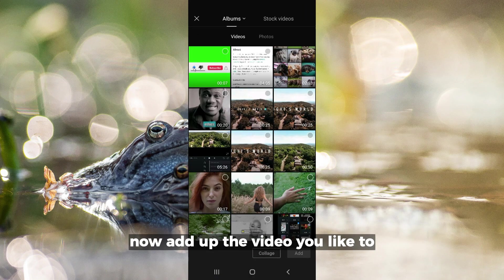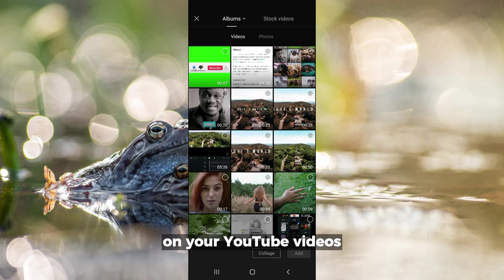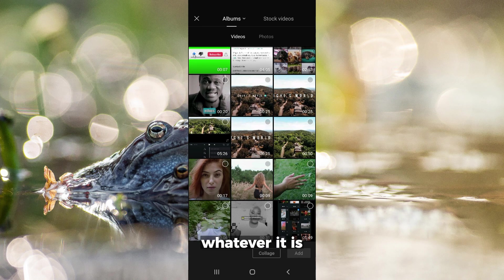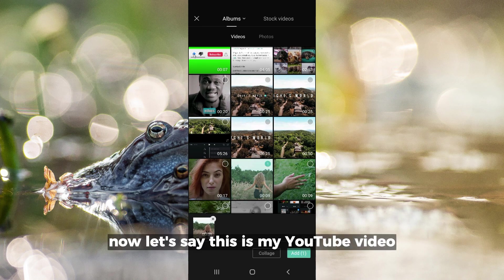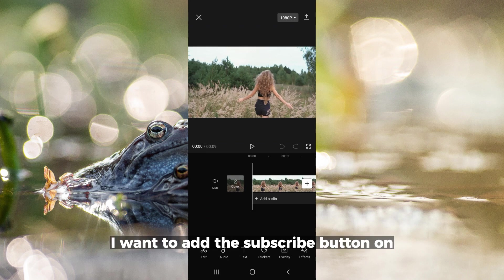the video you want to edit. This could be your vlog or whatever video you're working on. Let's say this is my YouTube video I want to add the subscribe button on.